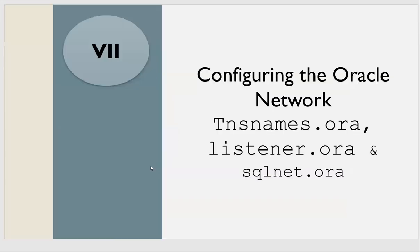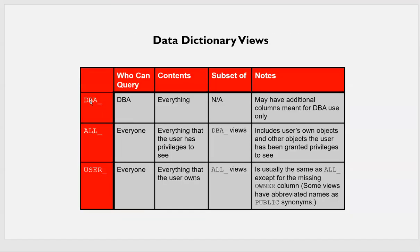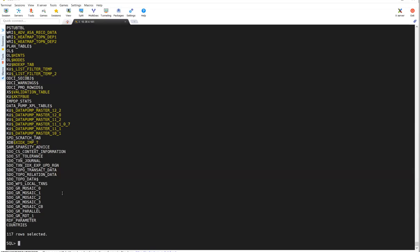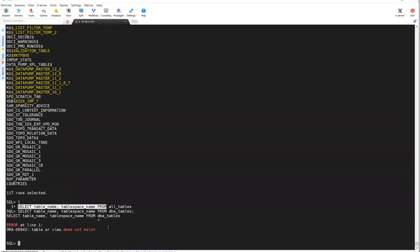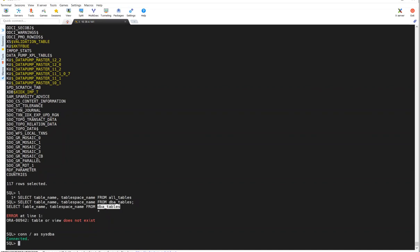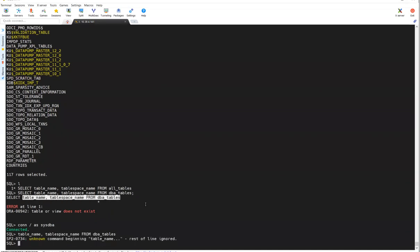Now if I query dba_tables as the HR user, it will fail — HR does not have access. To query dba_tables, I need to connect as sysdba. Once connected as sysdba and running the query, I can see everything — all tables in the database.